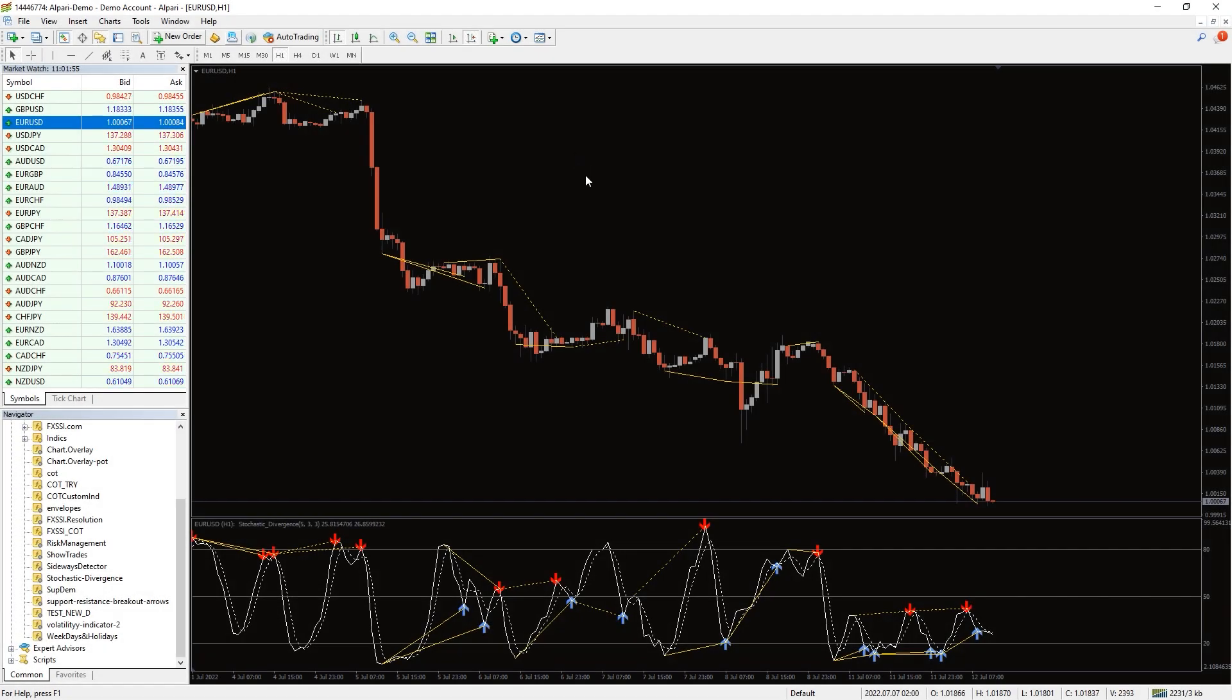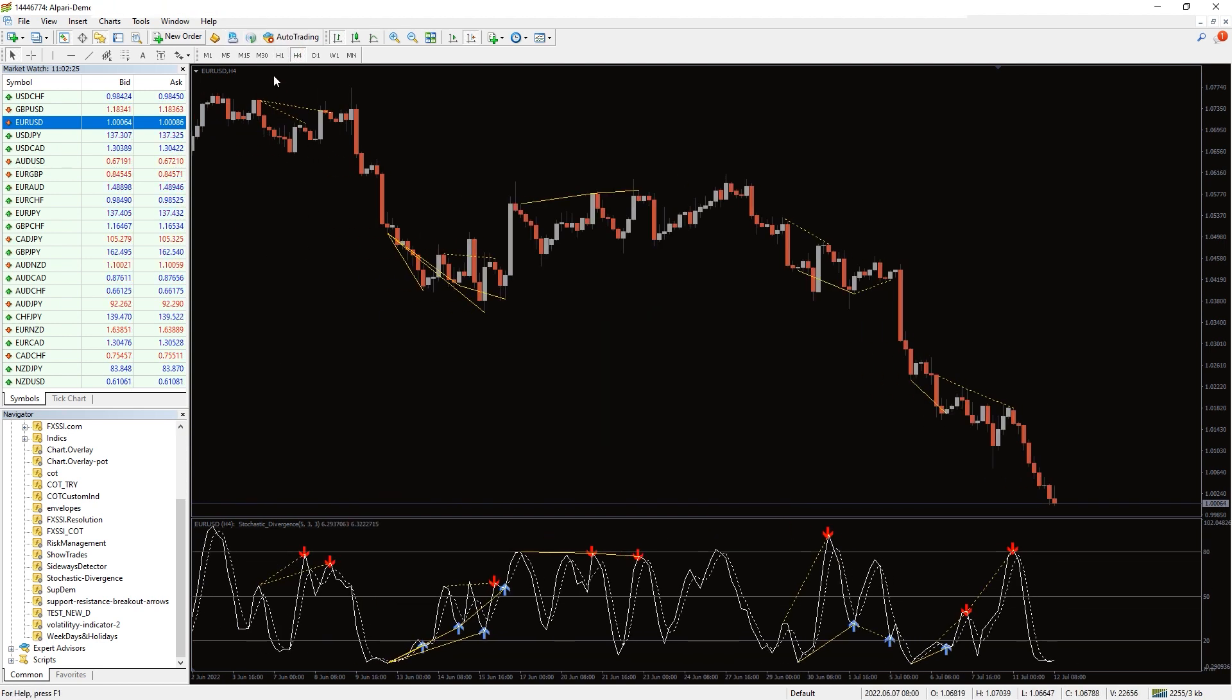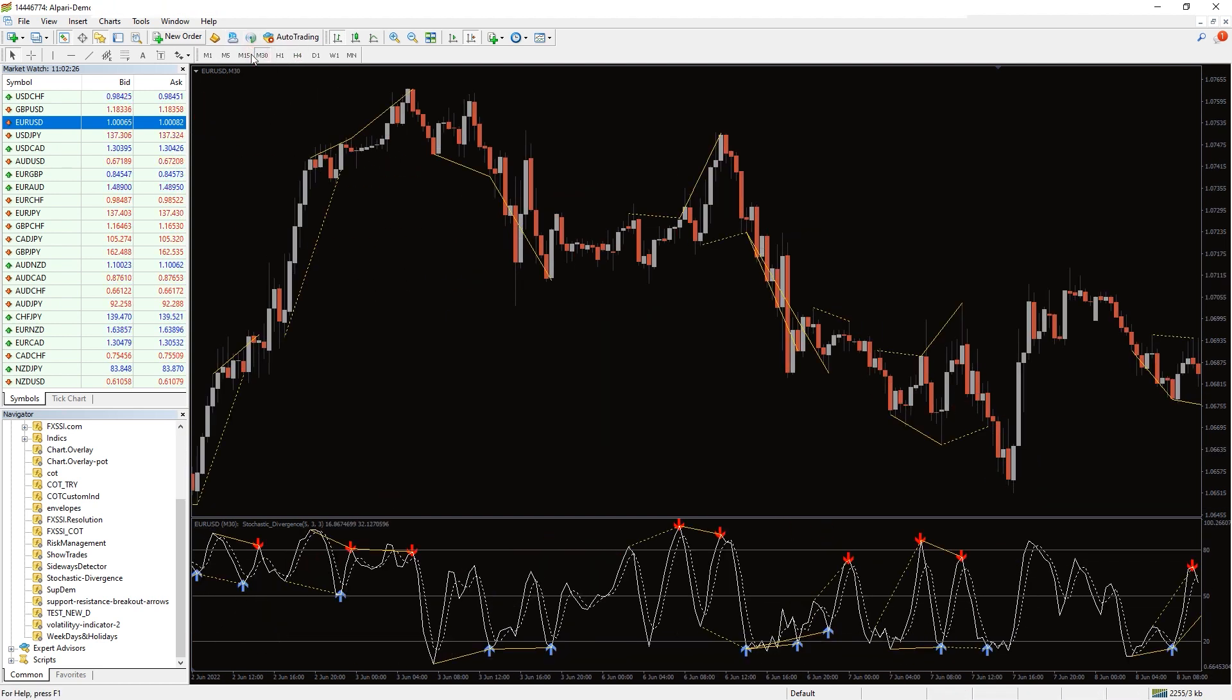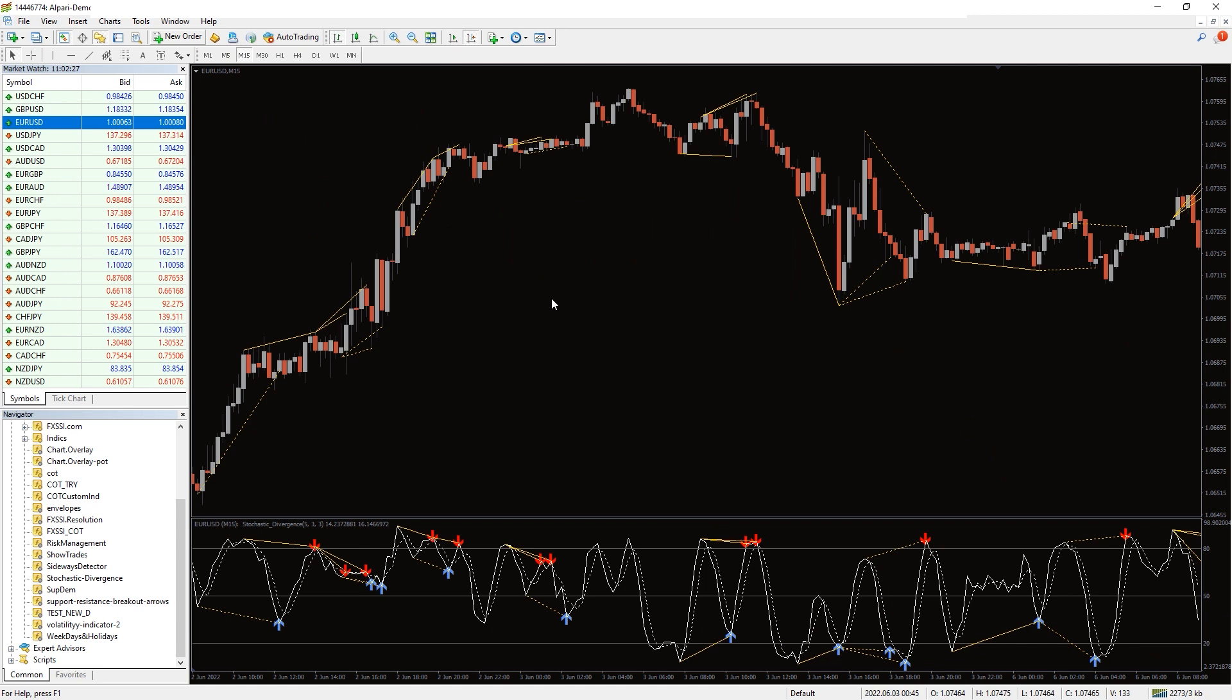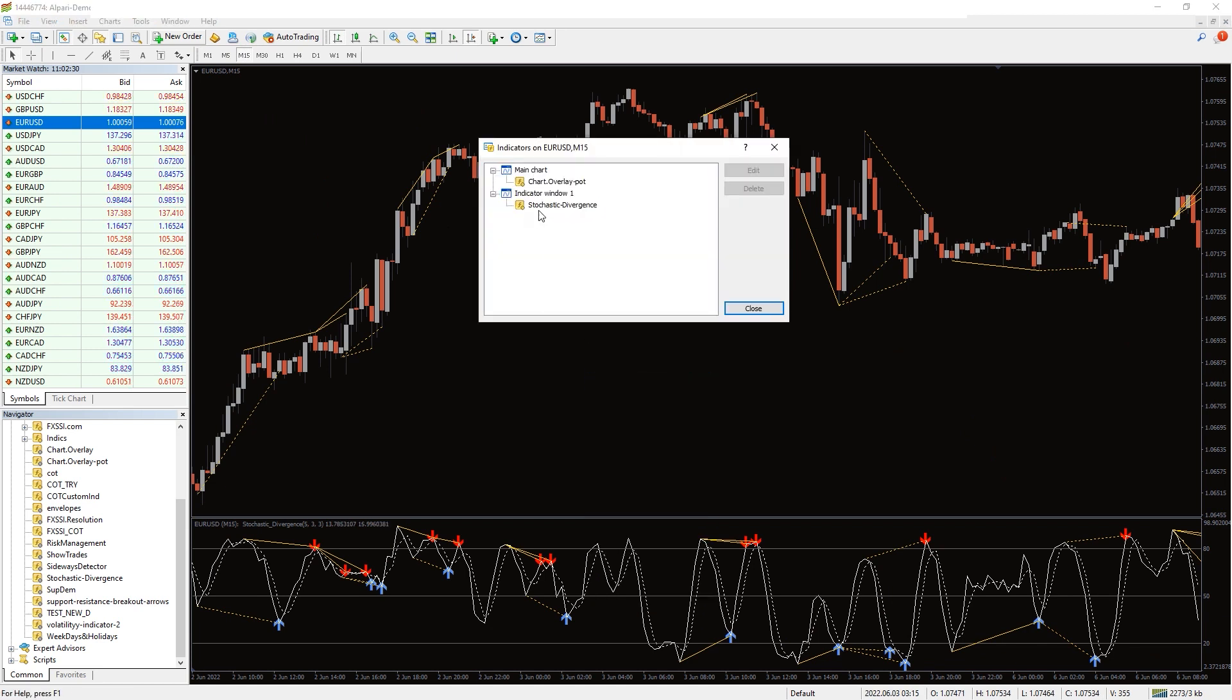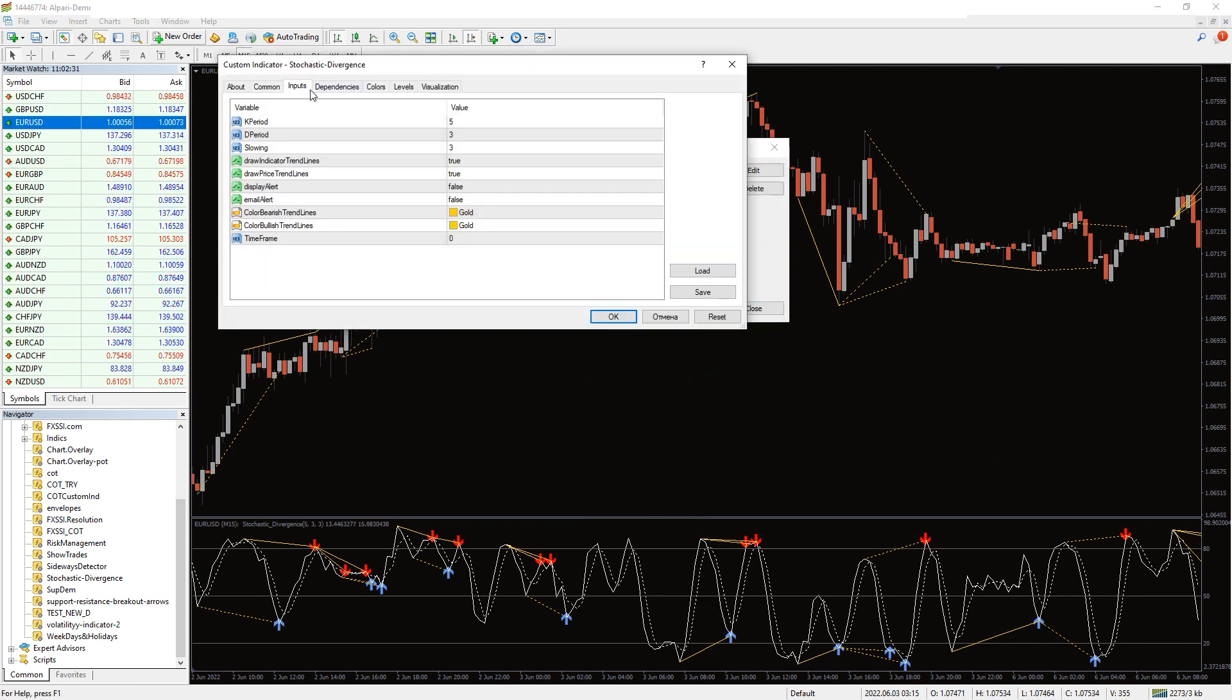The stochastic divergence indicator has an important advantage because you can adjust the time frame to look for divergences. This helps you find the best moment during the day to buy and sell.